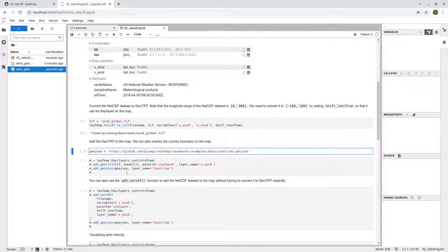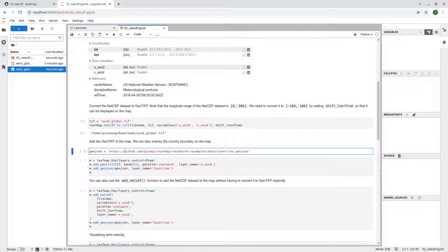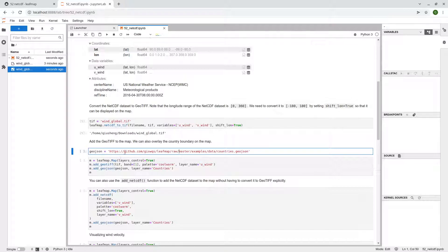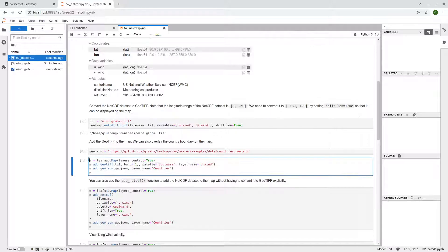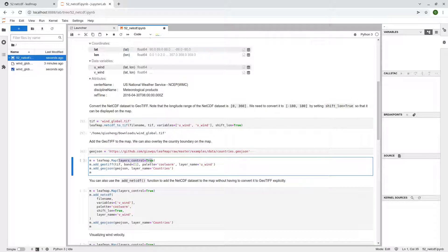But in this case, we are also going to show the country boundary because this is at the global scale. So it'd be useful to overlay the country boundary on the map. So just specify this is the URL to the country boundary. And then again, we create a map. We also want to show the layers control.